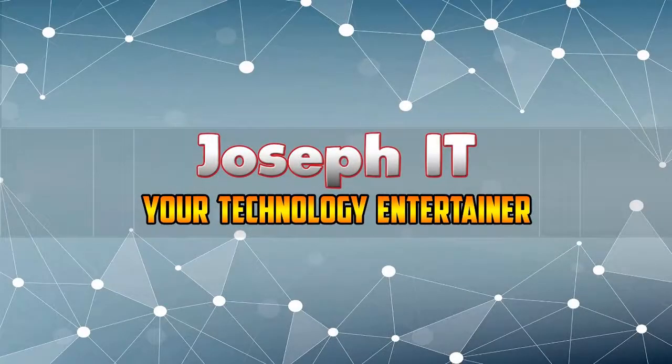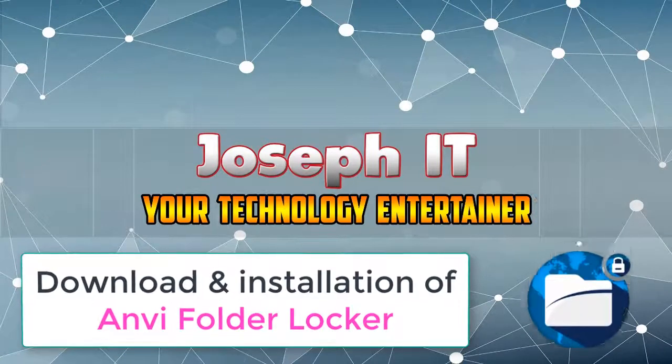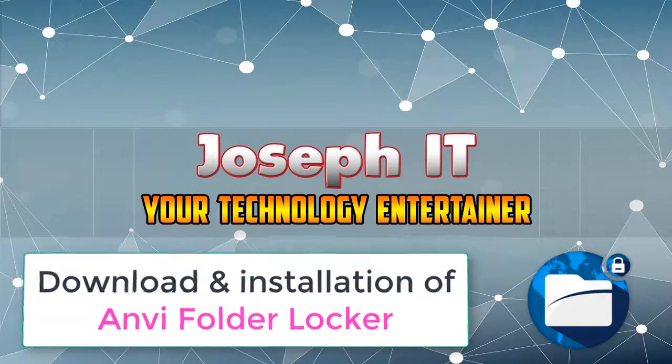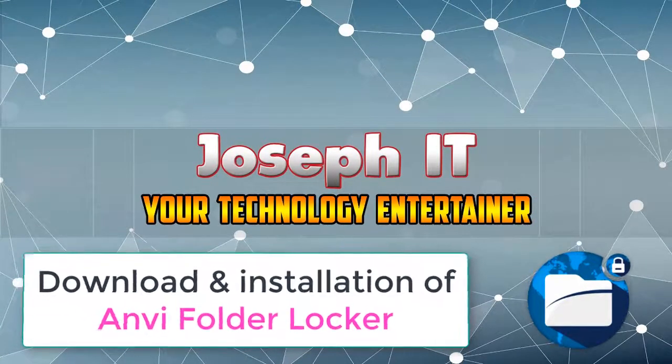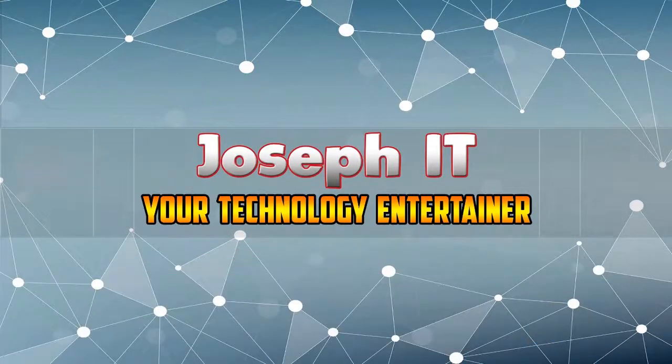Hello guys, welcome to Joseph IT, your technology entertainer. Today I'm going to show the download and installation of Anvi Folder Locker with setting up master password and recovery email address. So be with Joseph IT.